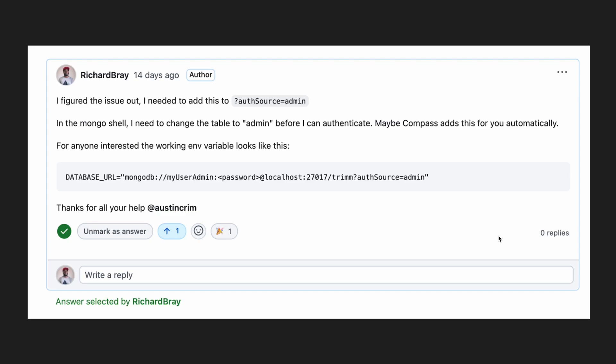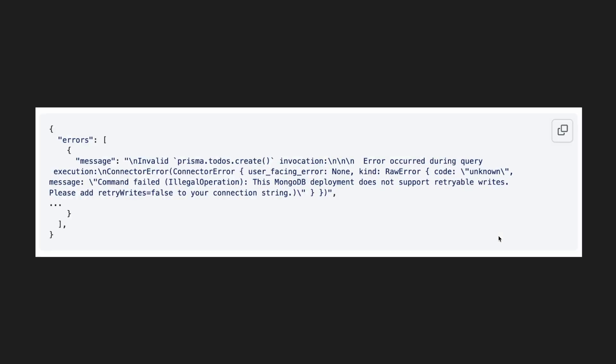So once this setup is done, it is possible to read your MongoDB database from Prisma, but you cannot write to it. You can't write, delete, or patch to it. If you do, you end up getting this error. This is because at this stage, the local MongoDB collection does not support retriable rewrites, and this is something that you only get with a replica set.